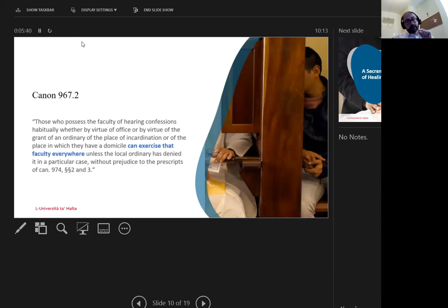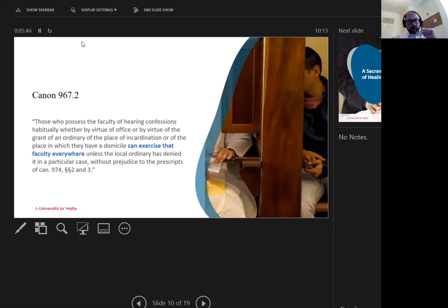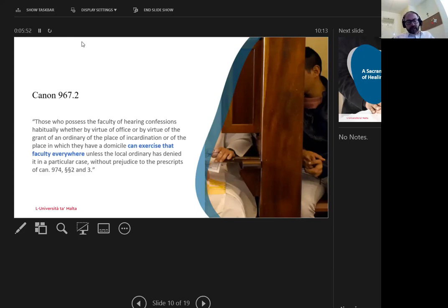which diocese would be responsible to grant permissions for the priest to hear the confession? Is it where he currently is, where the penitent is, or where the servers of the services used are? Similar questions are being asked in the online counseling field by Kasper and Berger, and they conclude that therapy should be limited to the physical state of the therapist.